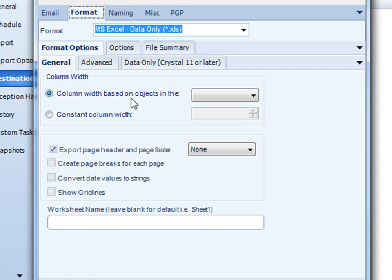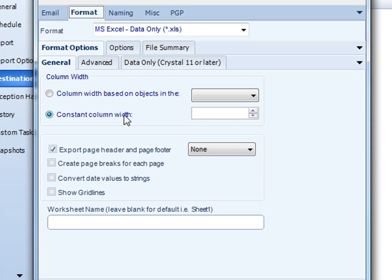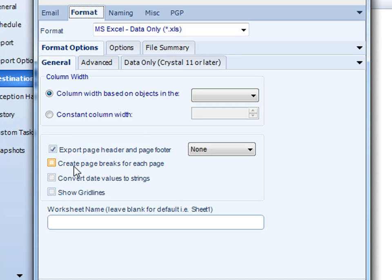If you wanted to do data only, you can do things like adjust how the column widths will be based, manually adjust the column width, how to export the page headers, create page breaks, and even show the grid lines in the report as well, and name the worksheet too.